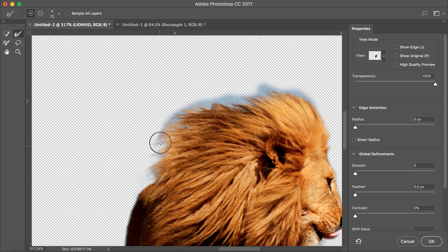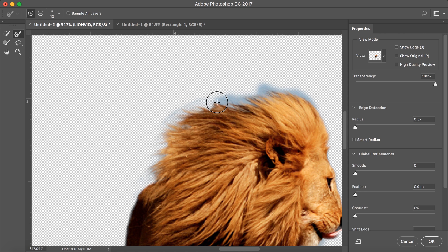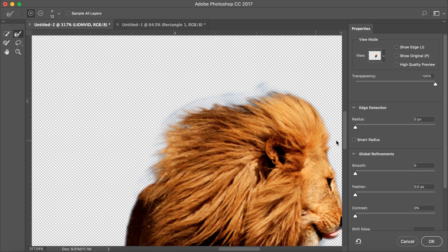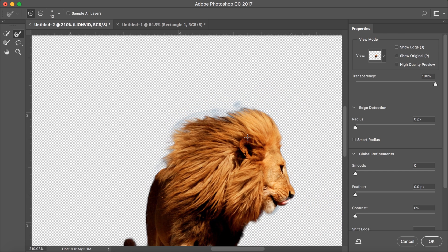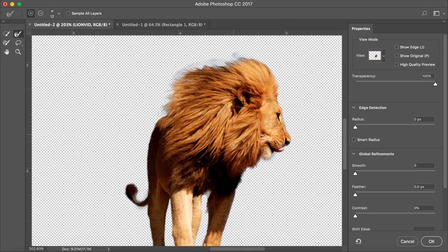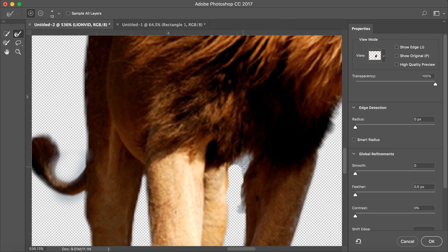Now, type R on your keyboard to use the Refine Edge Brush Tool. This is essentially an edge detection brush. Look as I simply click and drag around the edge of the lion, the background will delete and the fur will remain.